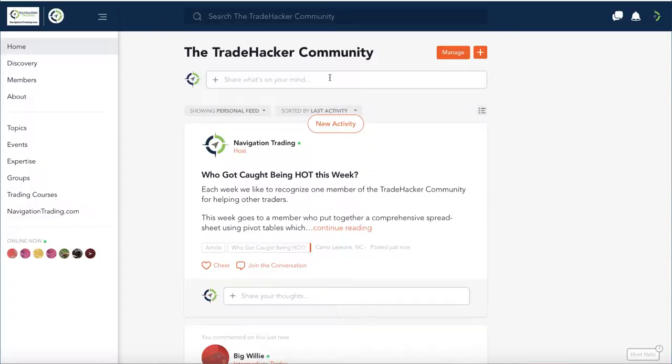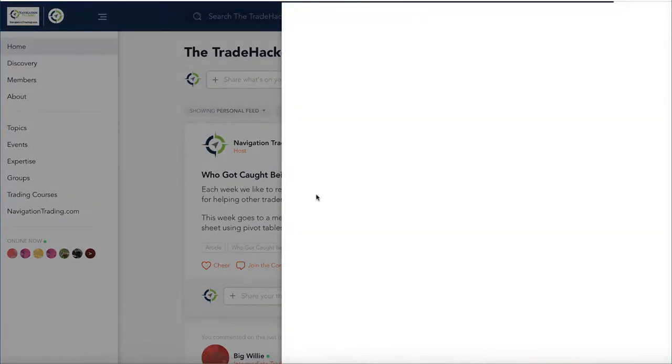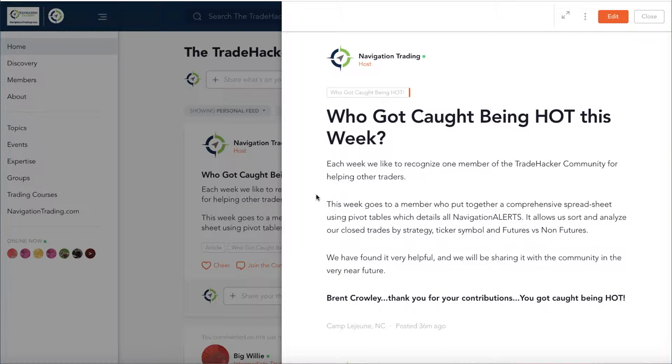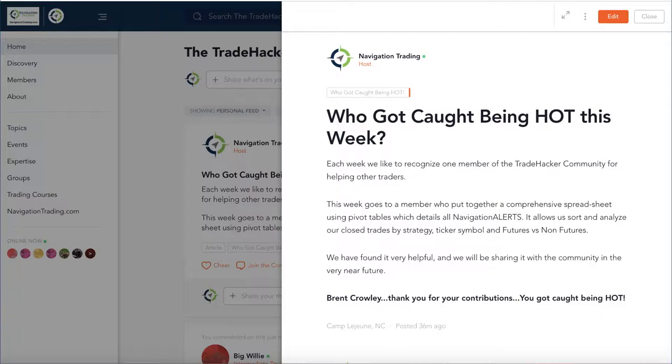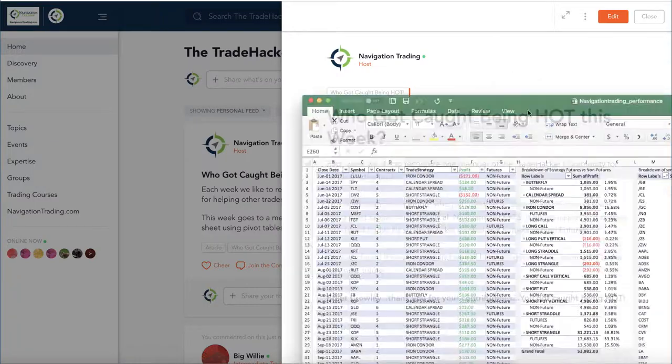Before we do that, let's jump into the community and discuss who got caught being hot this week. Each week we like to recognize one member of the community. This week goes to our friend Brent Crowley. Brent sent over a spreadsheet that he personally worked on himself. This includes some pivot tables. Let me give you a quick sneak peek.